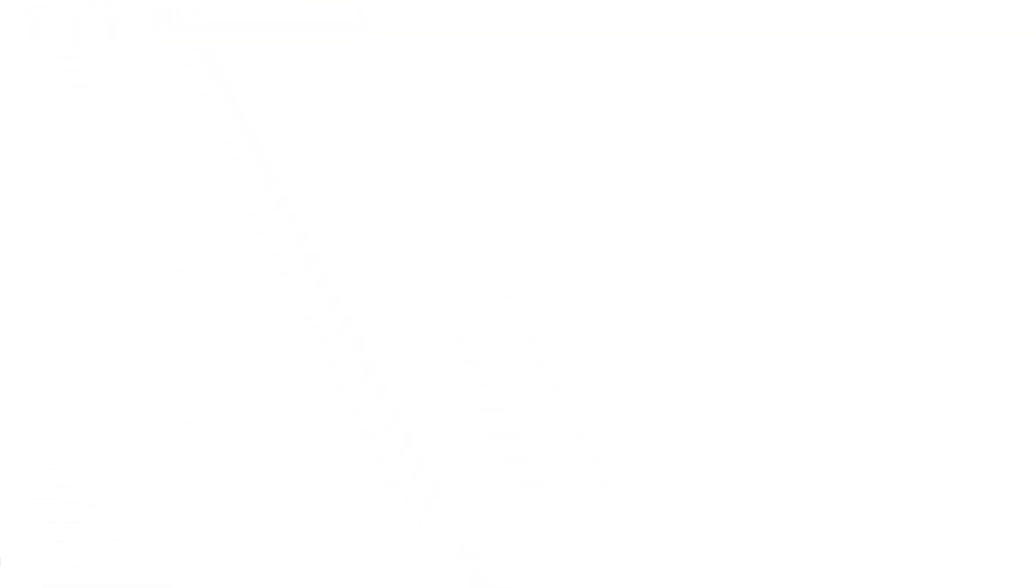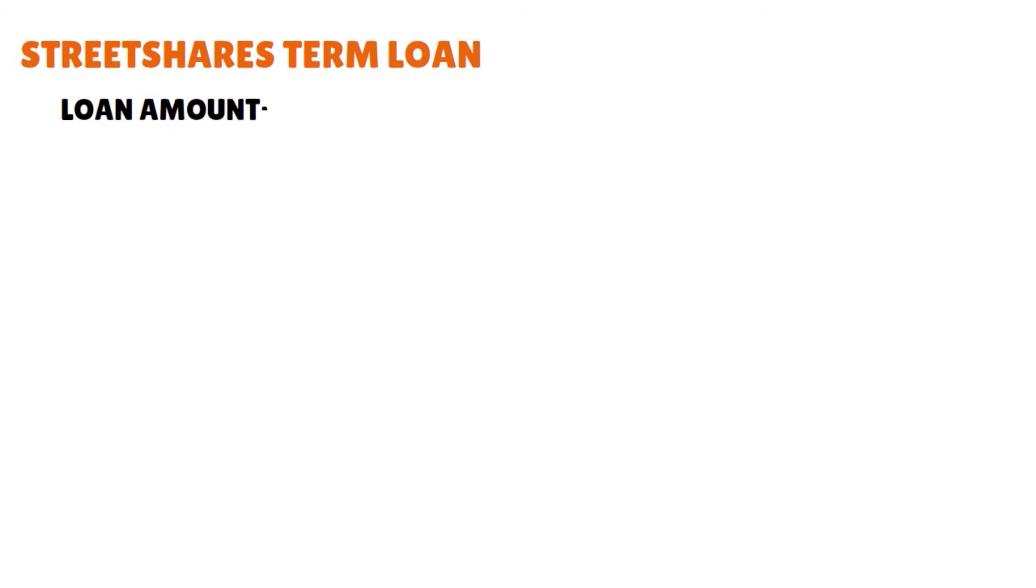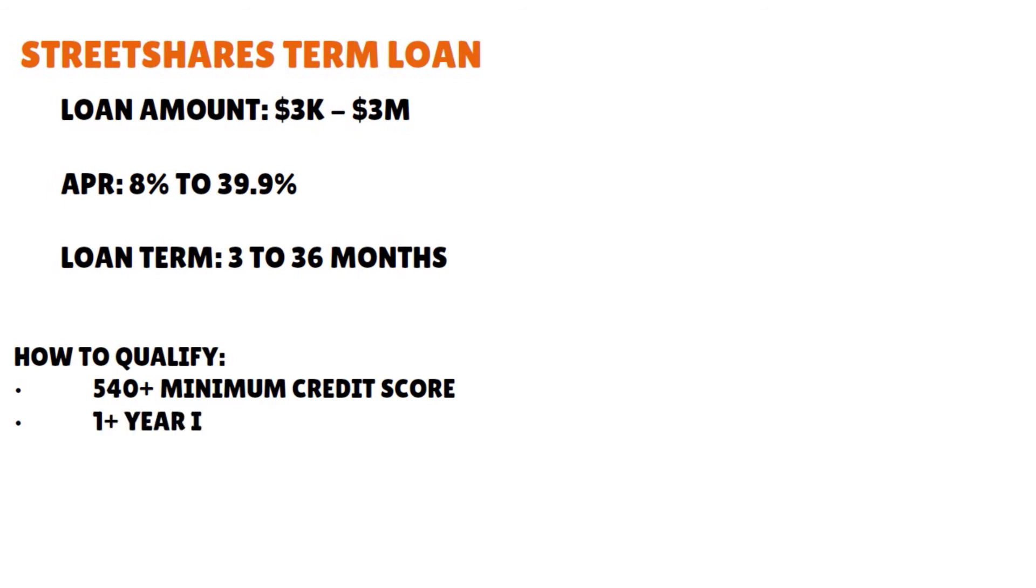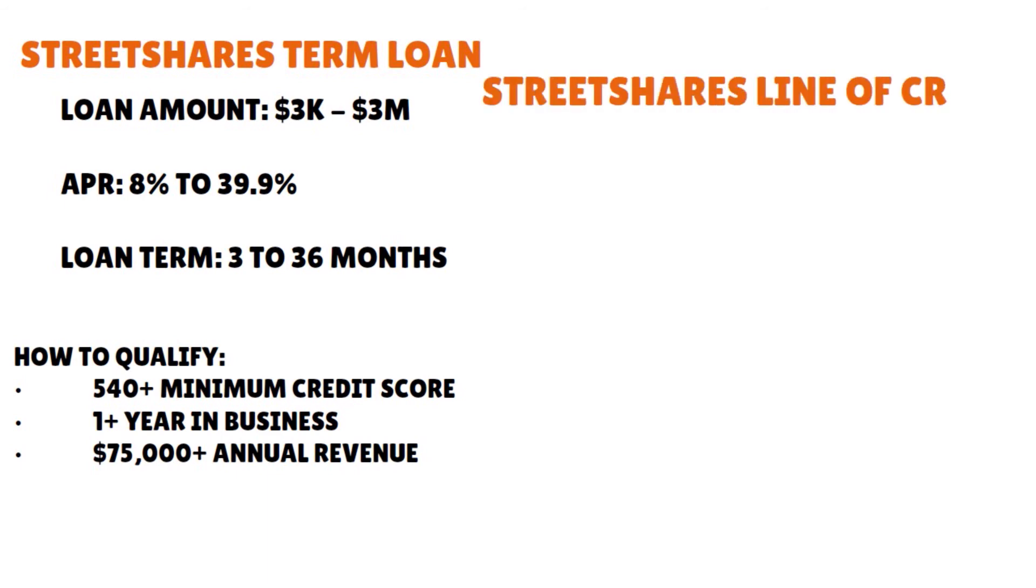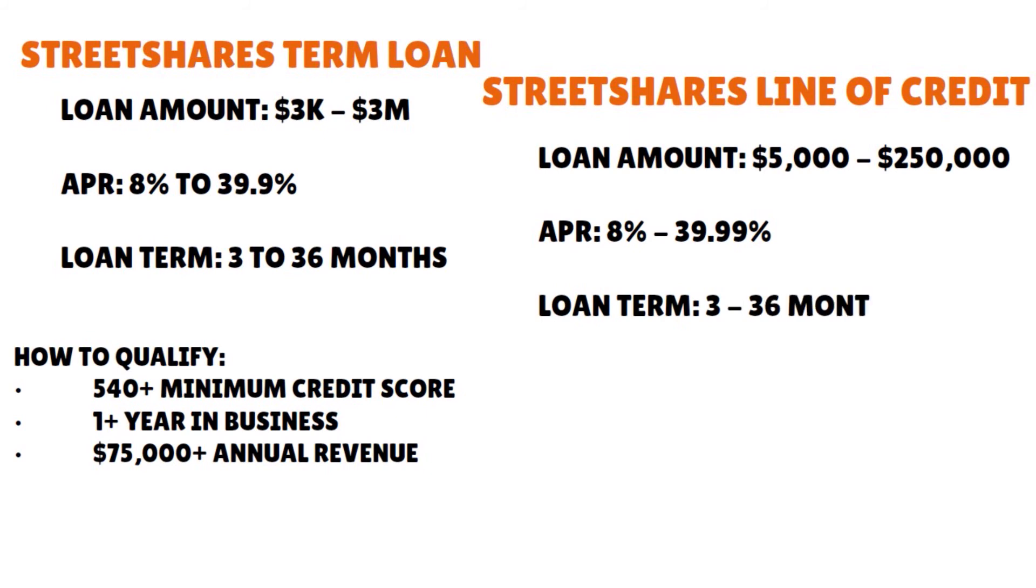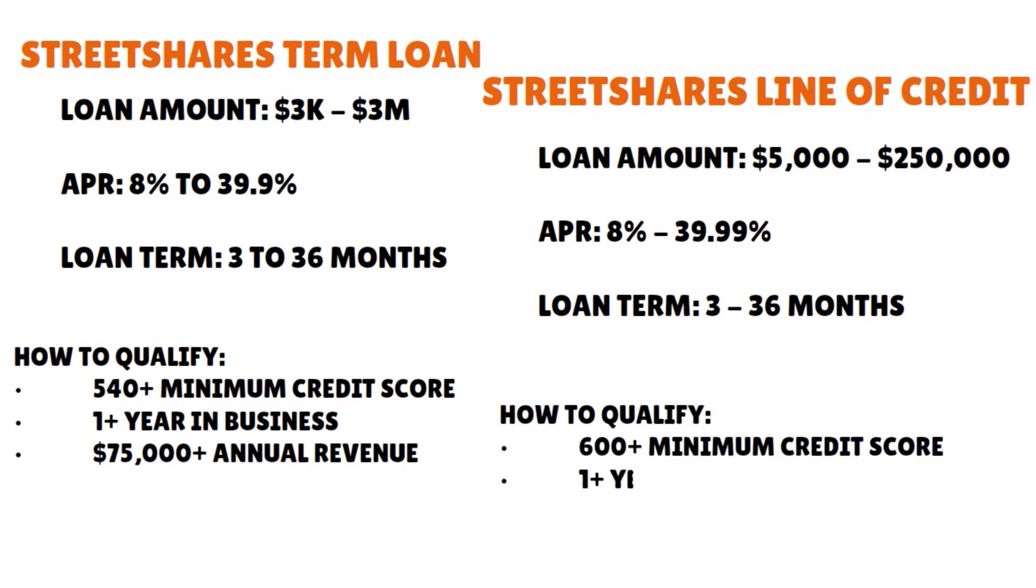So Street Shares, the term loan: the loan amount, $3,000 to $3 million, the APR 8% to 39%, the loan term 3 to 36 months. If you want to qualify, you need at least a 540 minimum score, one year in business, and $75,000 in annual revenue. For the Street Shares line of credit, the loan amount goes from $5,000 to $250,000. The APR oscillates between 8% to 40%, loan term 3 to 36 months. If you want to qualify, you need to have a $500 to $600 minimum credit score. You have to be in business for one year and $75,000 minimum annual revenue.